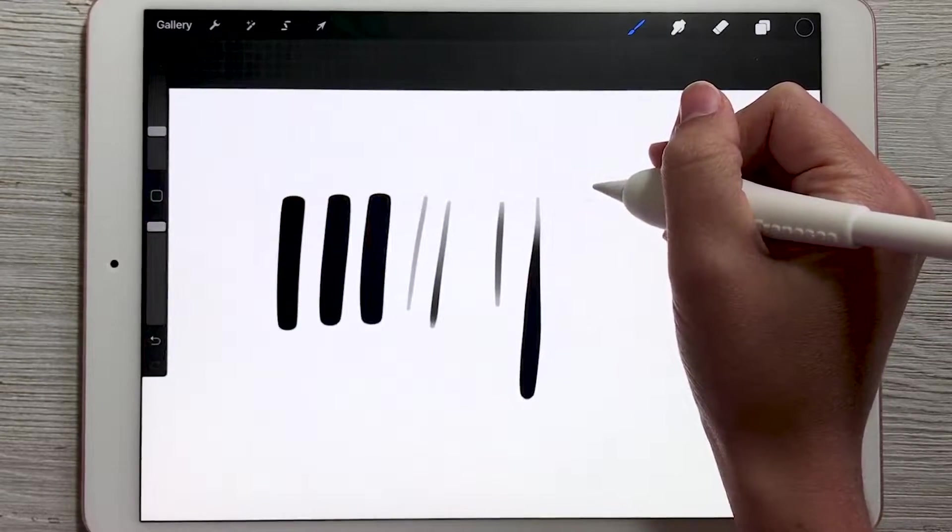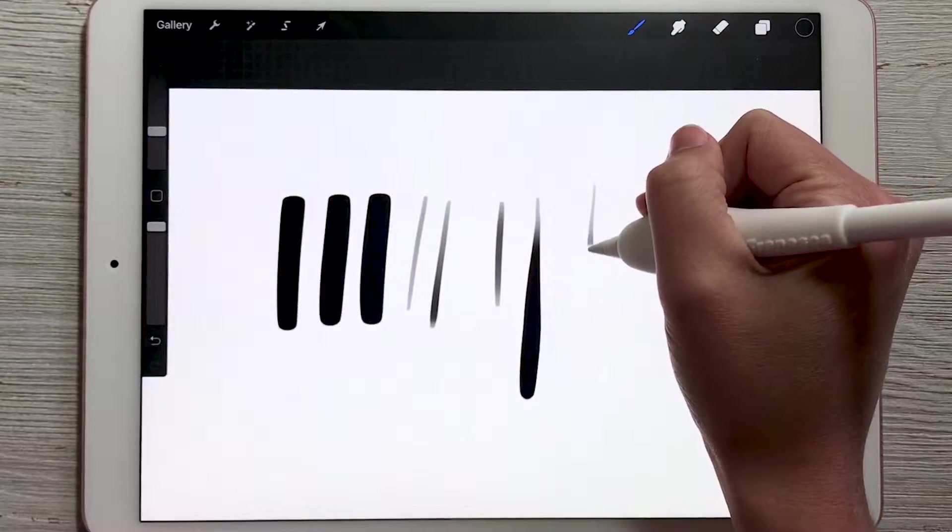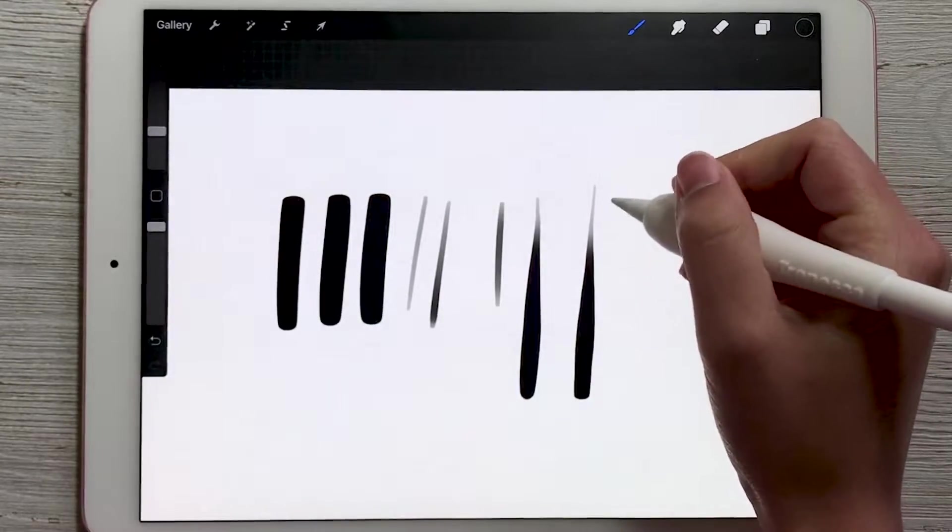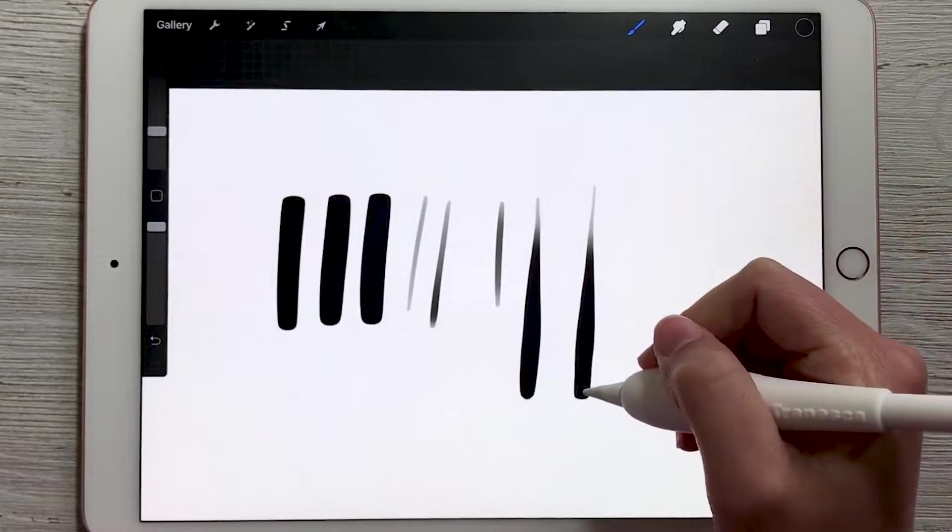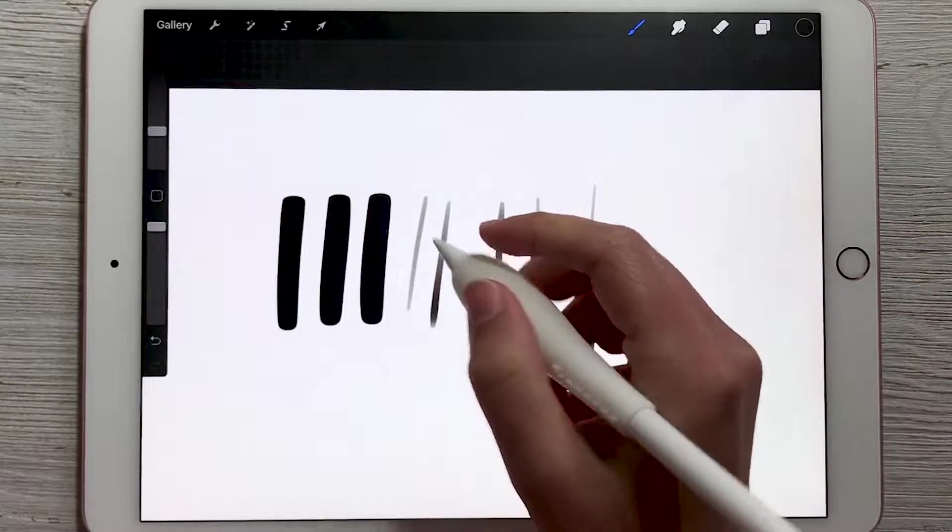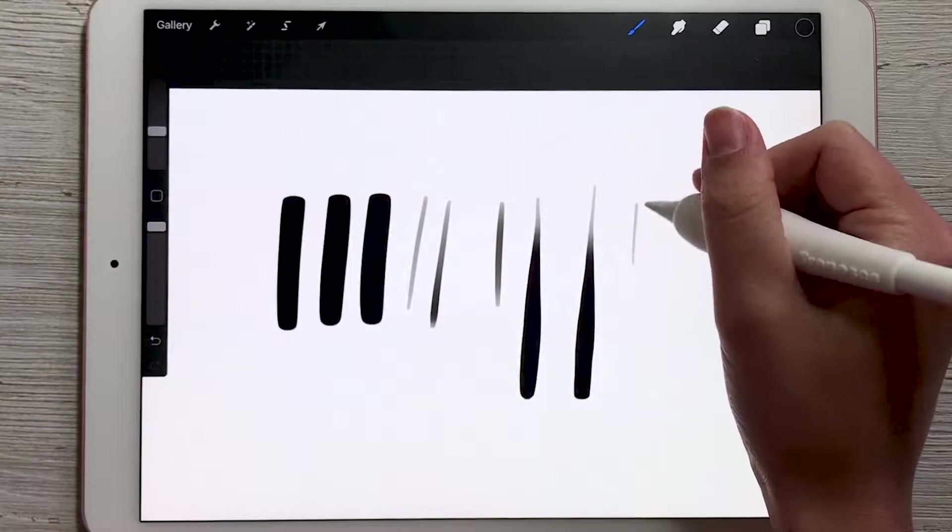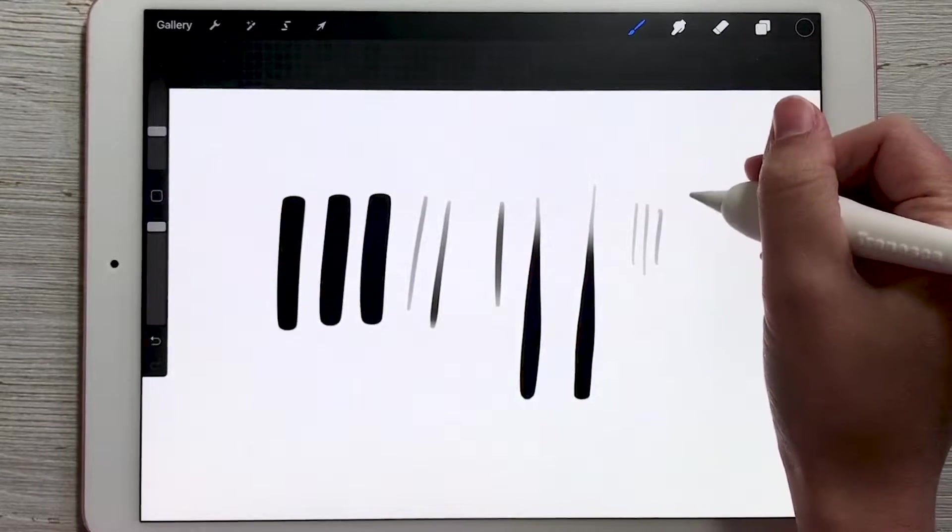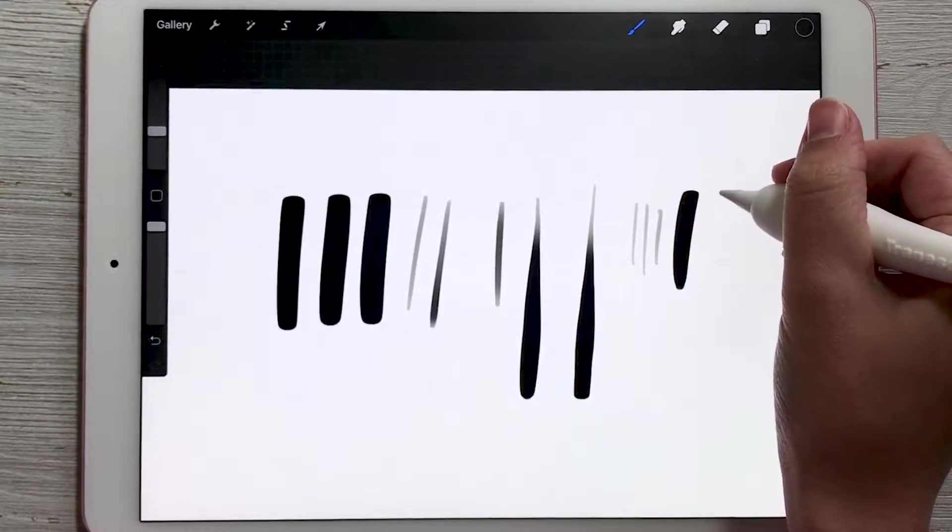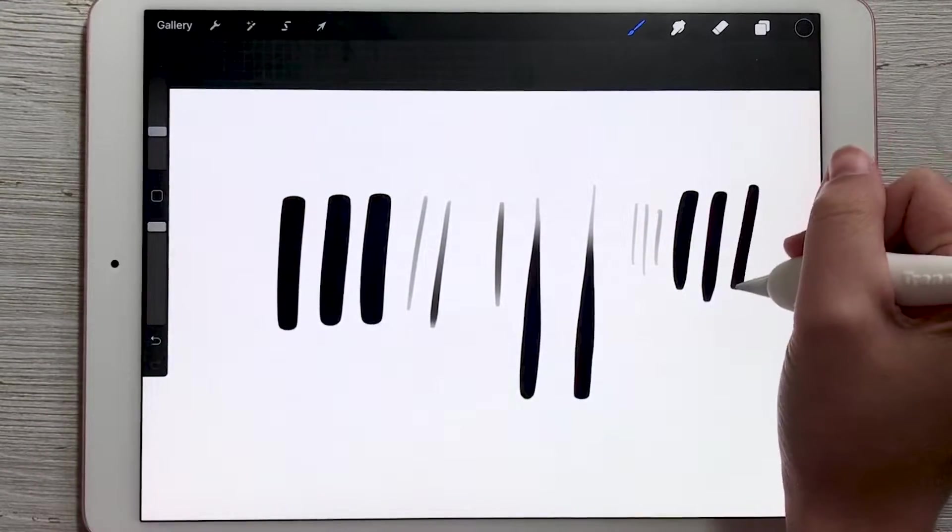So if I start with a light touch and then press down harder and harder, it's going to make the line thicker. You can also see it's a little bit more transparent when I'm not pressing as hard, versus the complete opacity as I press down harder.